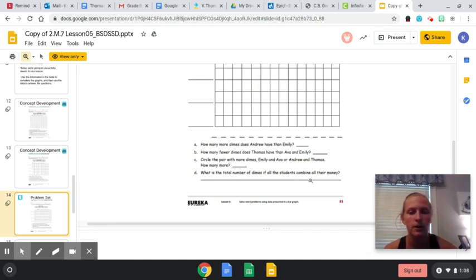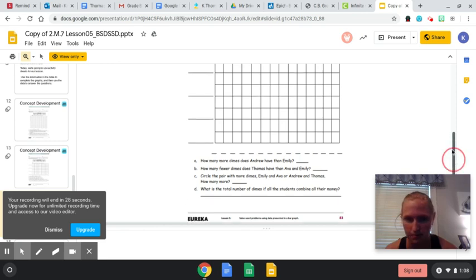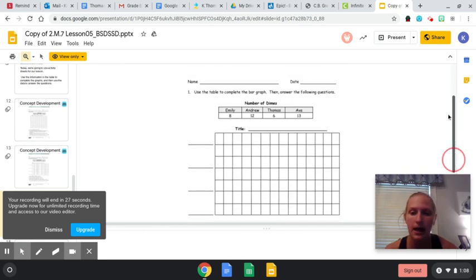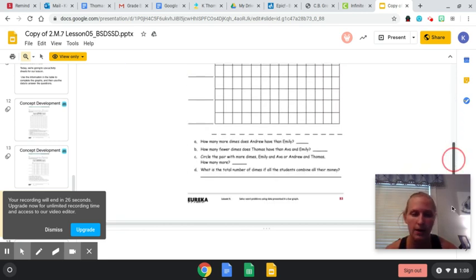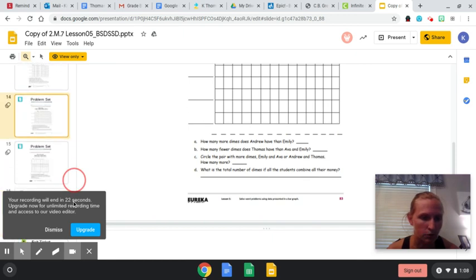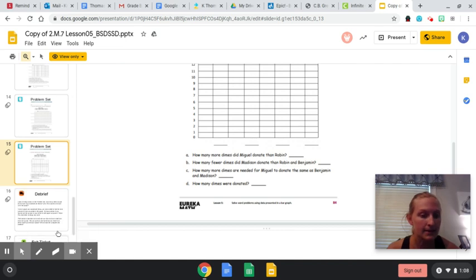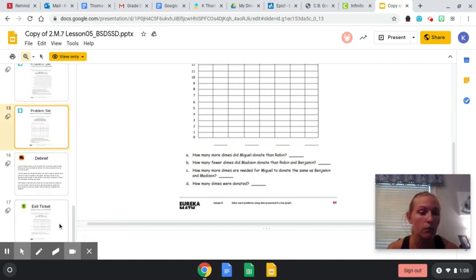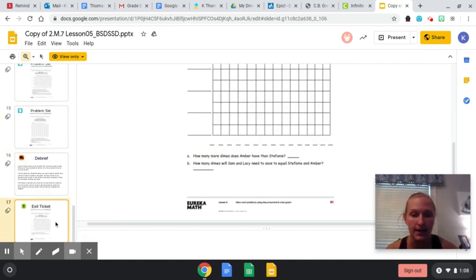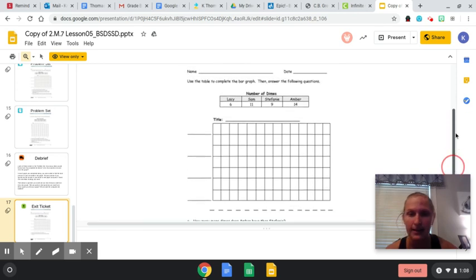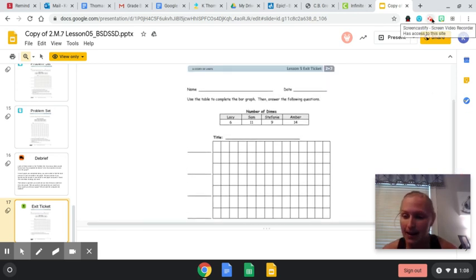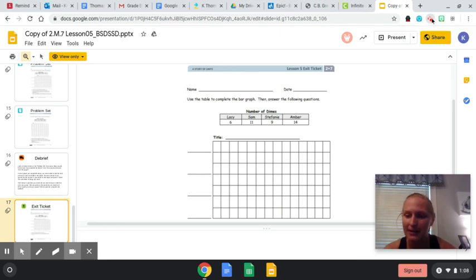What is the total number of dimes if all students combine their money? And I want you to do that one without me. So then I want you to try the back of the problem set by yourself. And then I want you to do the exit ticket and show me, take a picture of the exit ticket and send it to me through Remind. I hope you guys have a great day, and I will see you at 3 for our Google Meet.